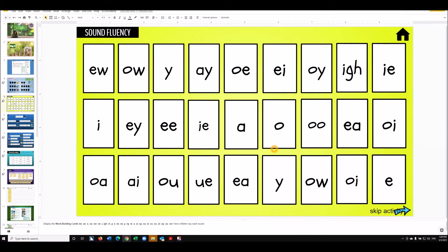And insert up arrow always works really smoothly. But once again, I may have conflict with my recording software. So let's just do insert up arrow. Display the word building cards. Excellent. What's also nice is all of these sounds read perfectly on the braille display also.